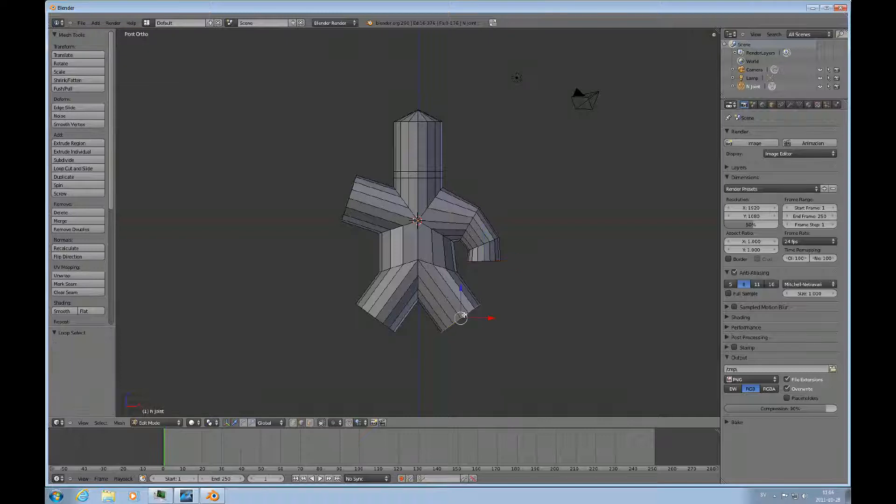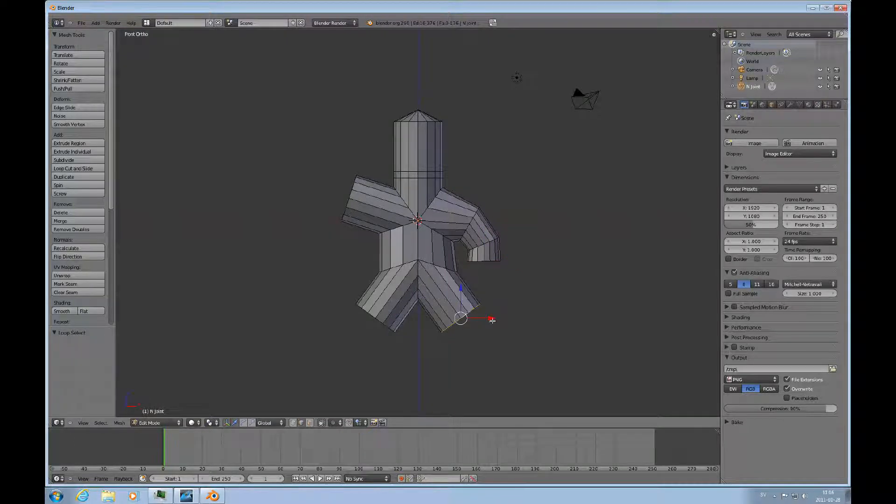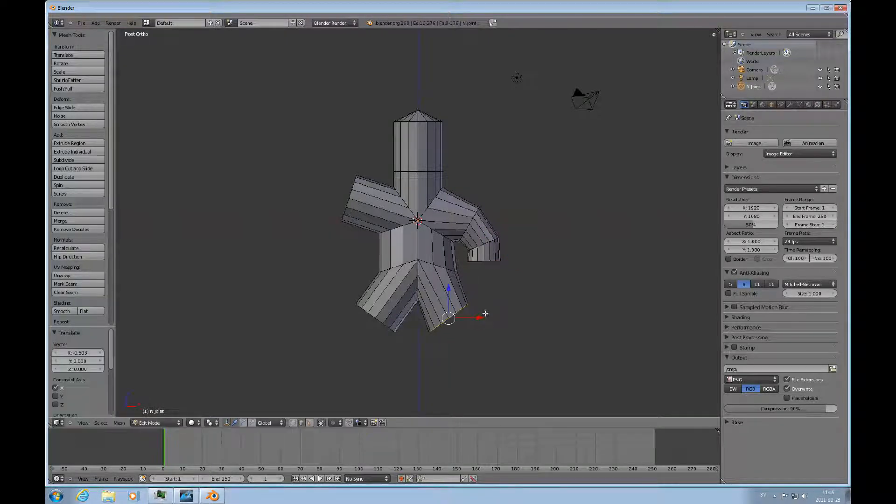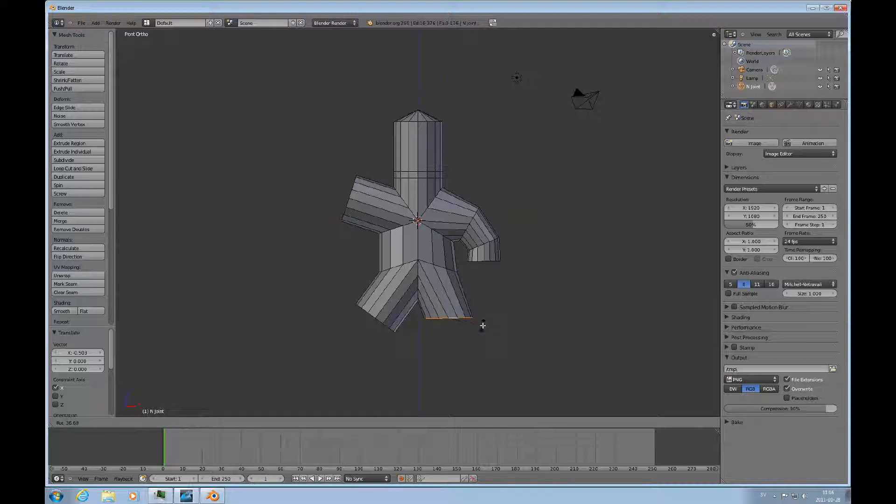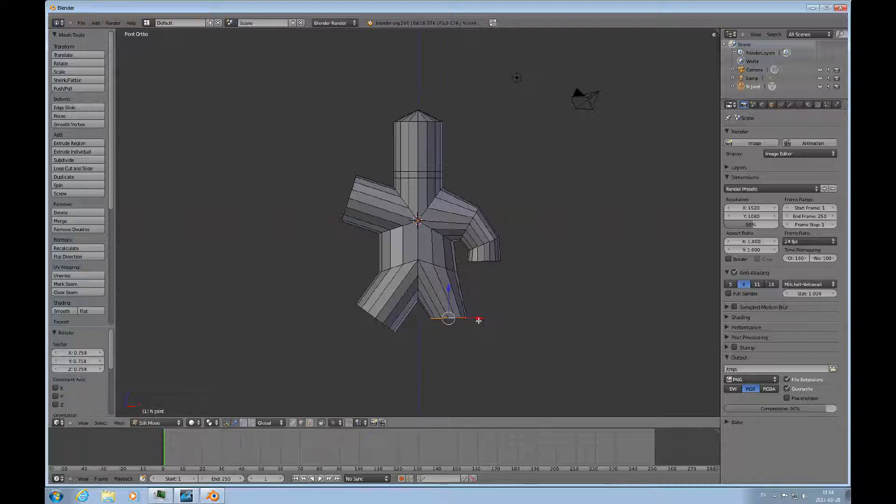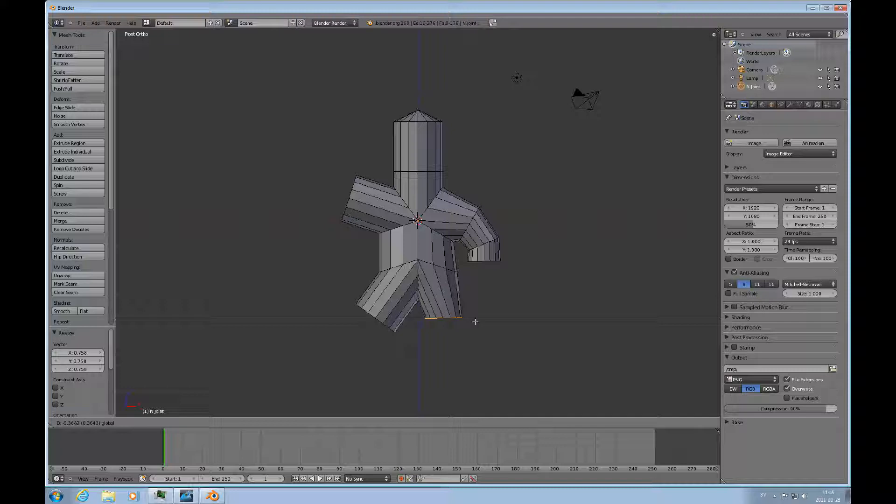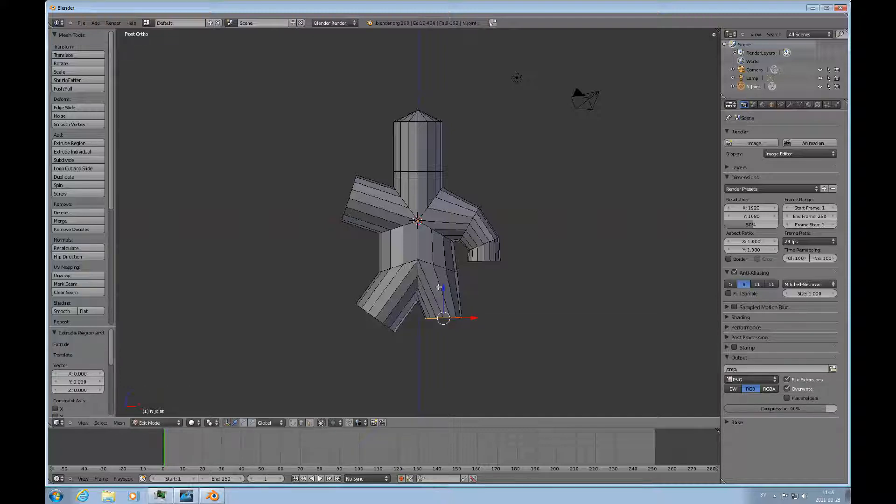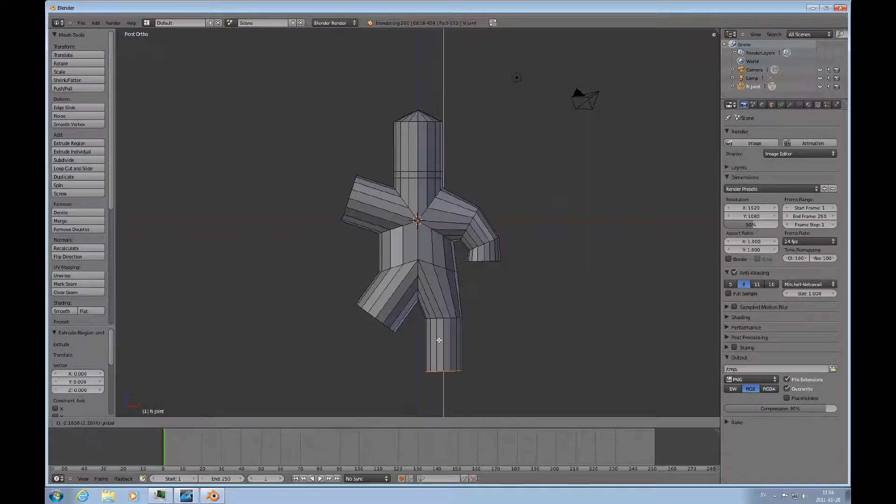Then we can start working on the legs. Scale it down a little bit and then E for extrude.